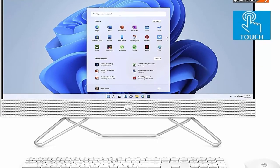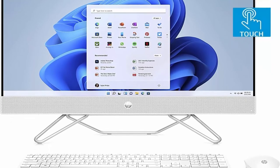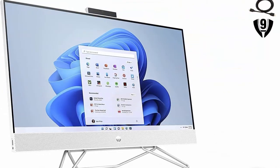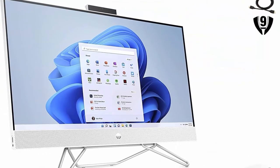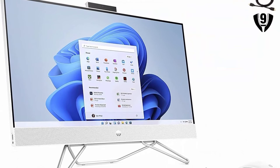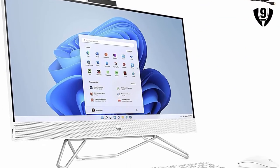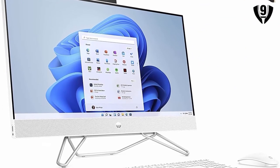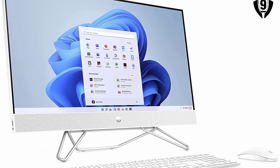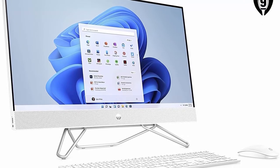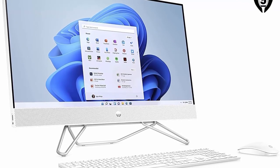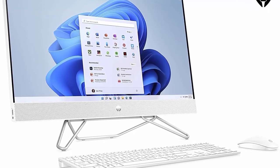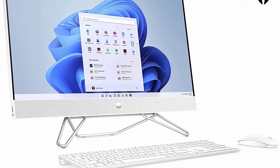About This Item. Processor: AMD Ryzen 7 5700U, Up to 4.3 GHz Max Boost Clock, 8MB L3 Cache, 8 Cores, 16 Threads, AMD Radeon Graphics.